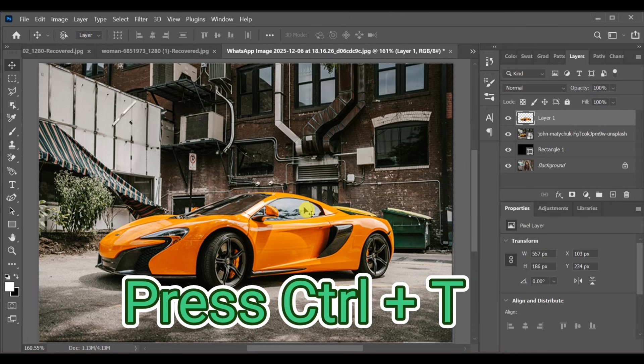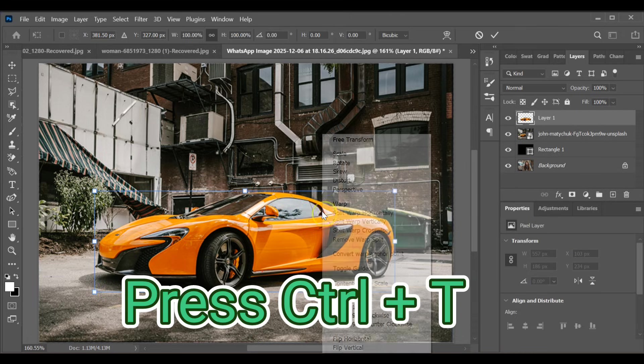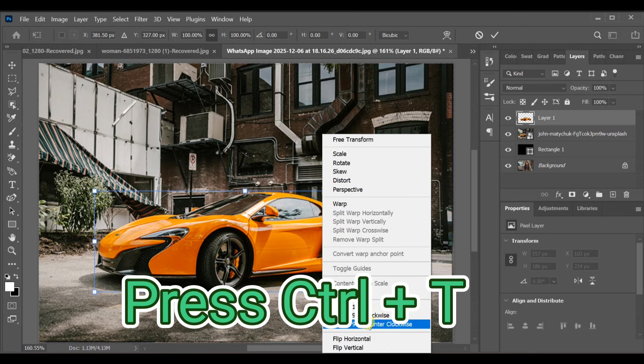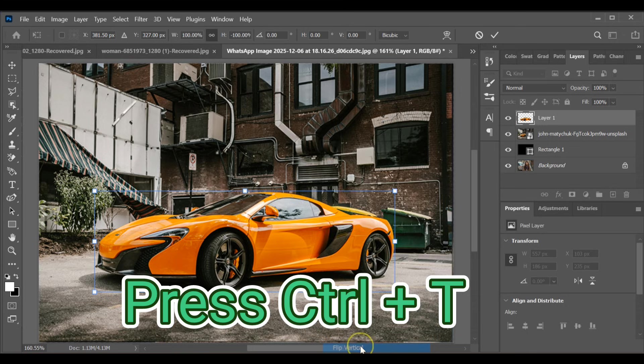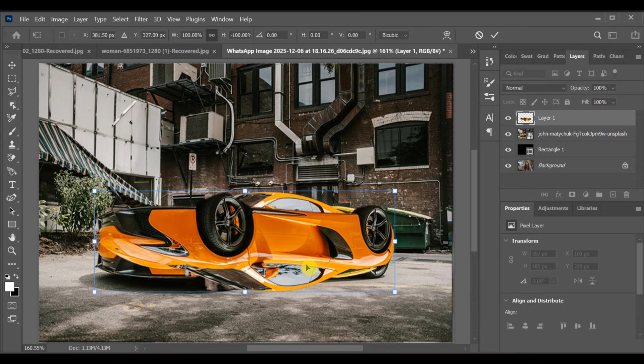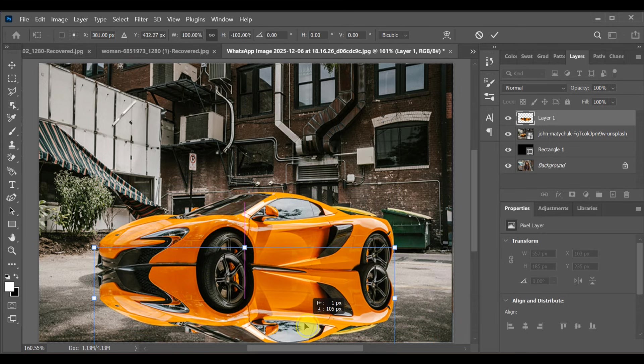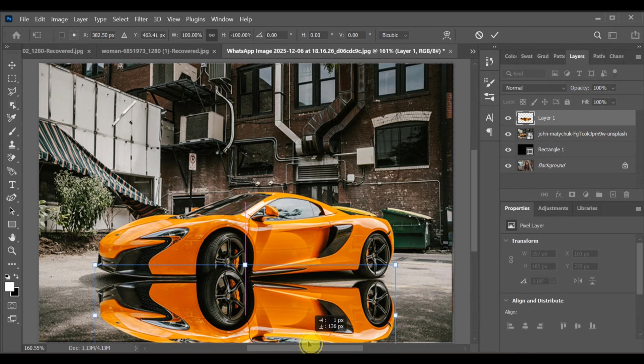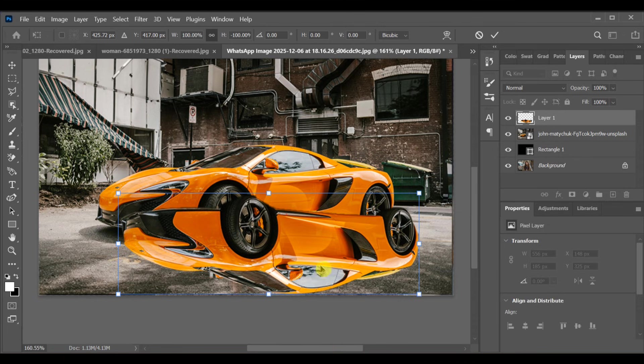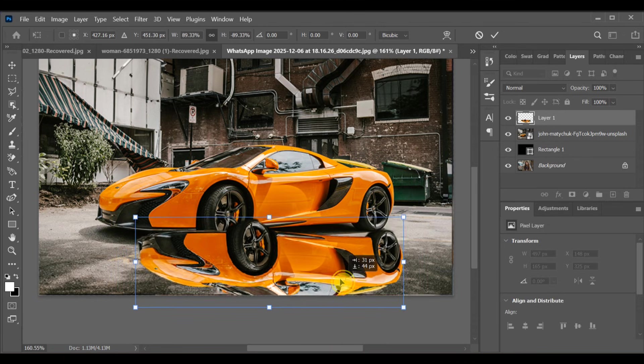Now press CTRL+T, right click and choose flip vertical. Adjust the flipped layer under the car until it lines up perfectly like a shadow.